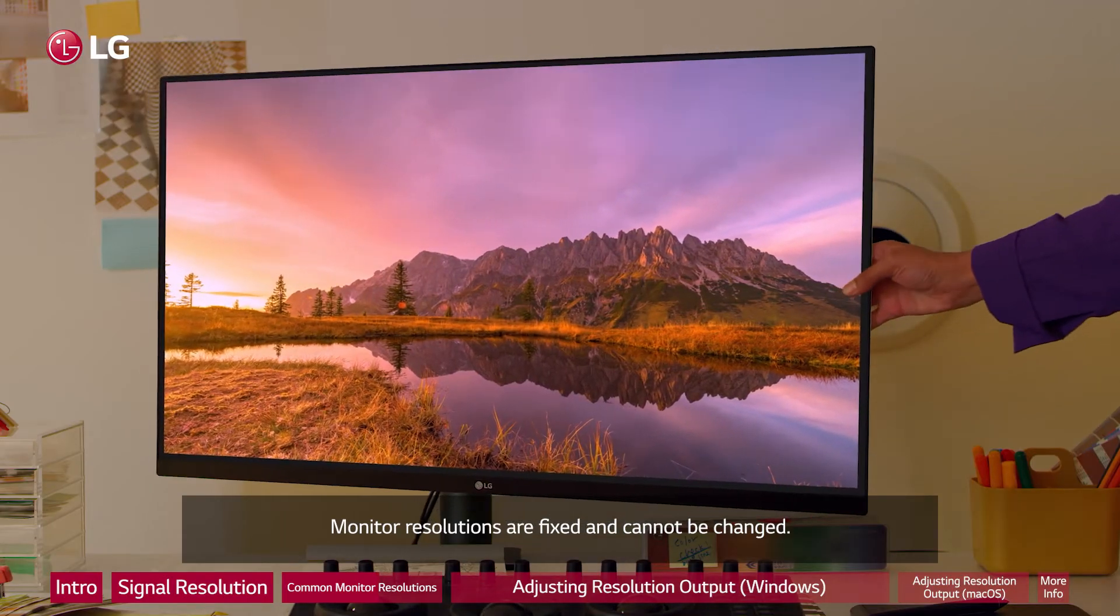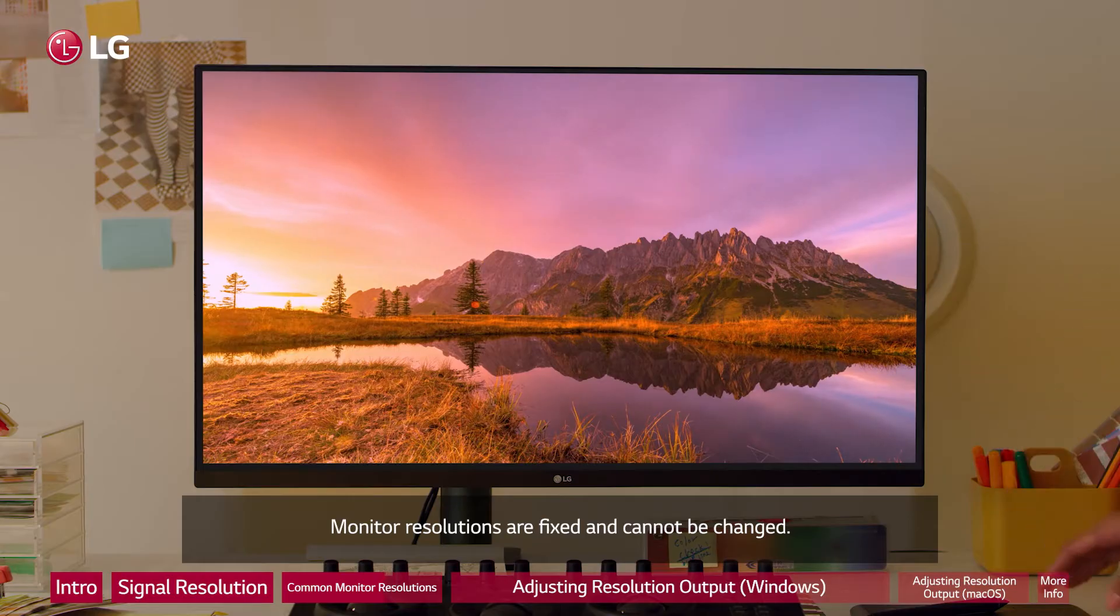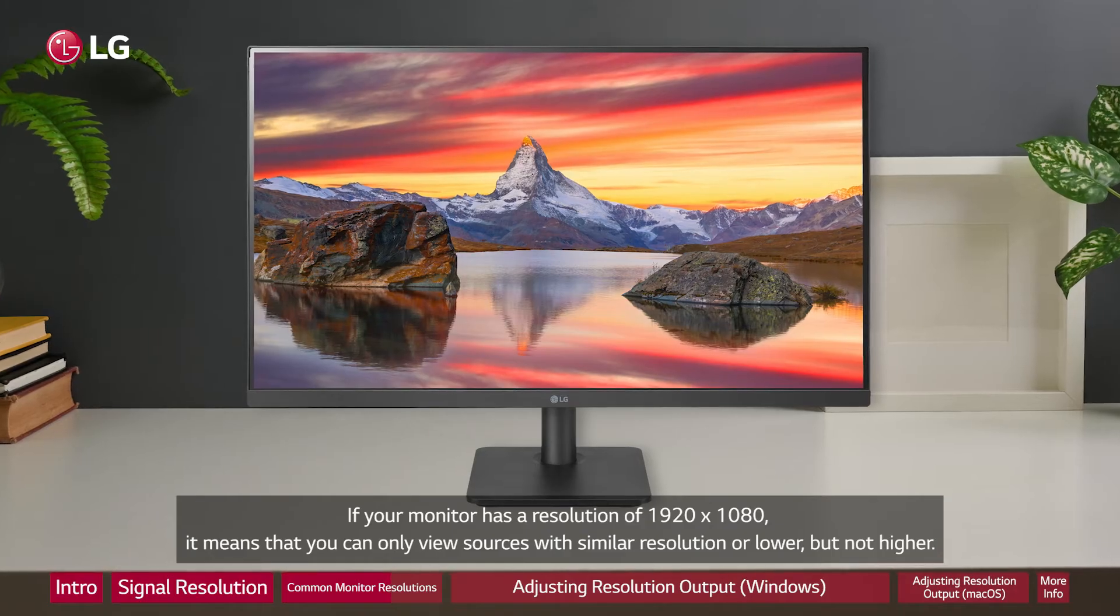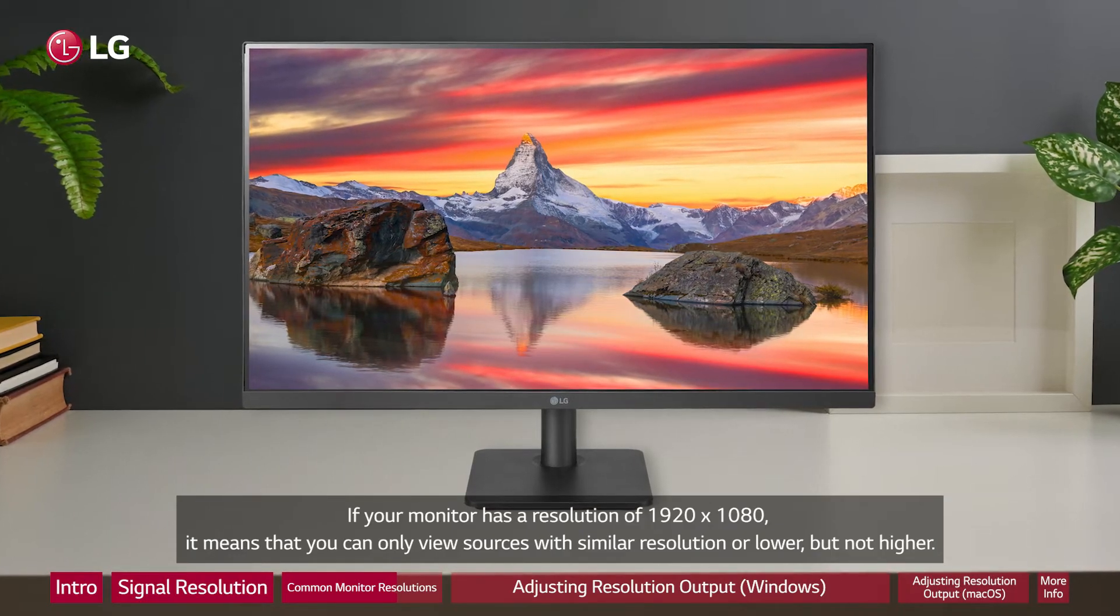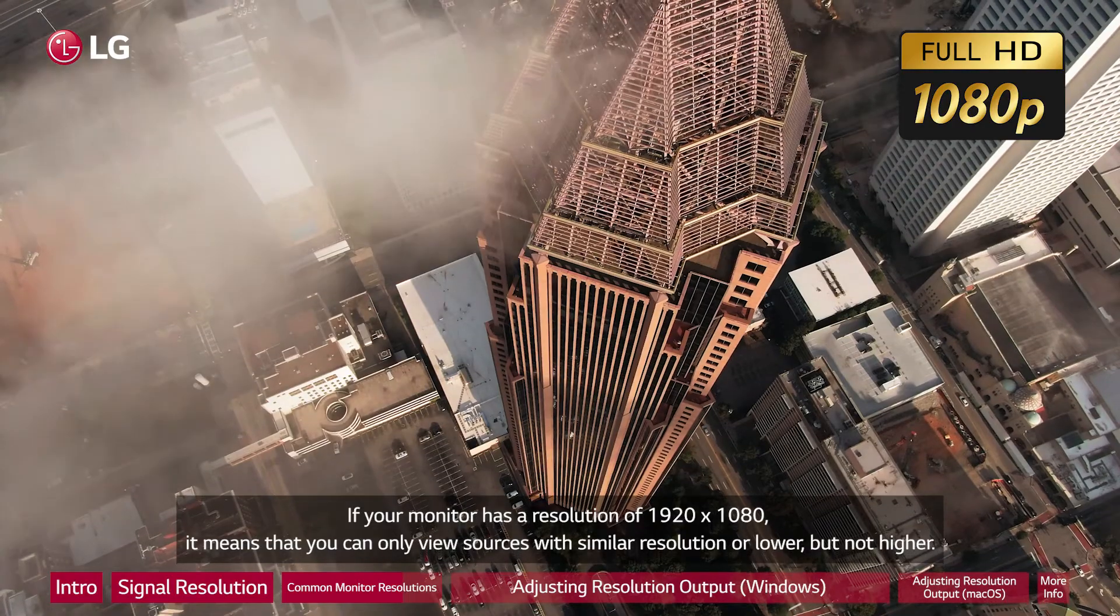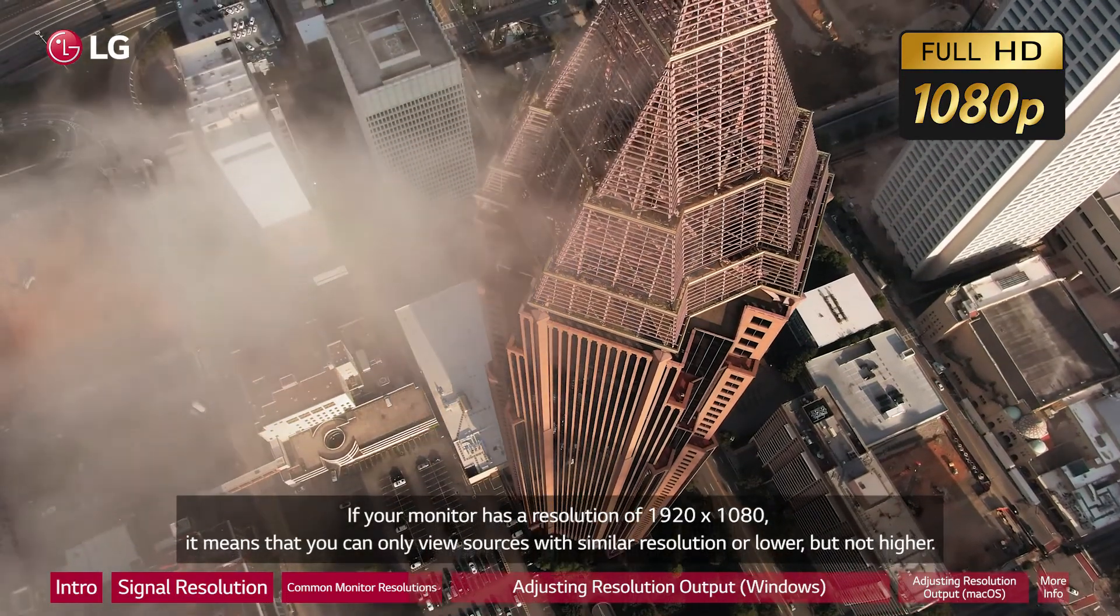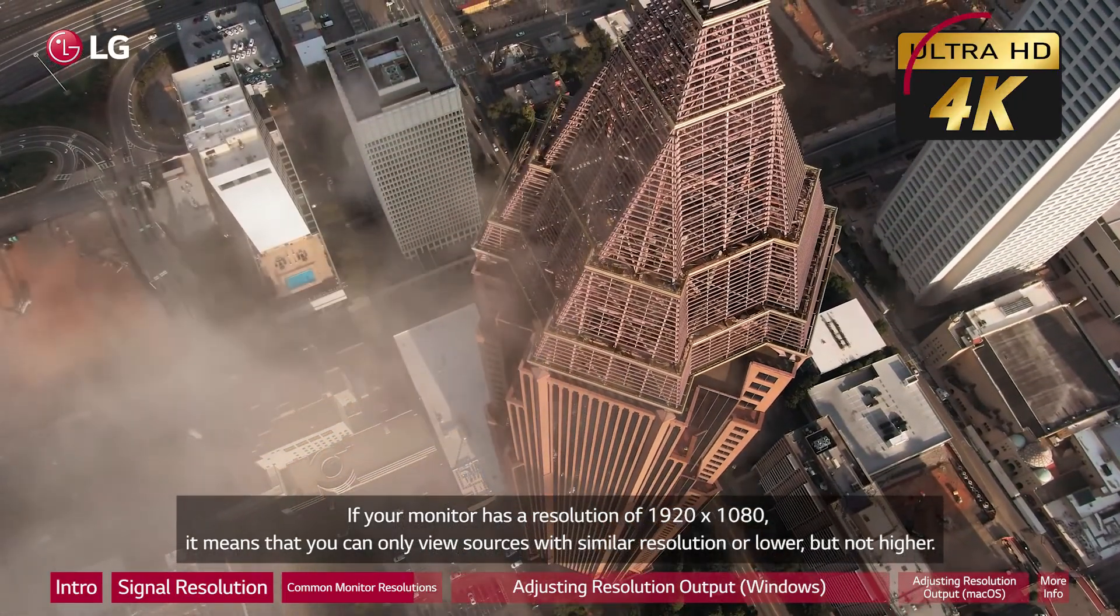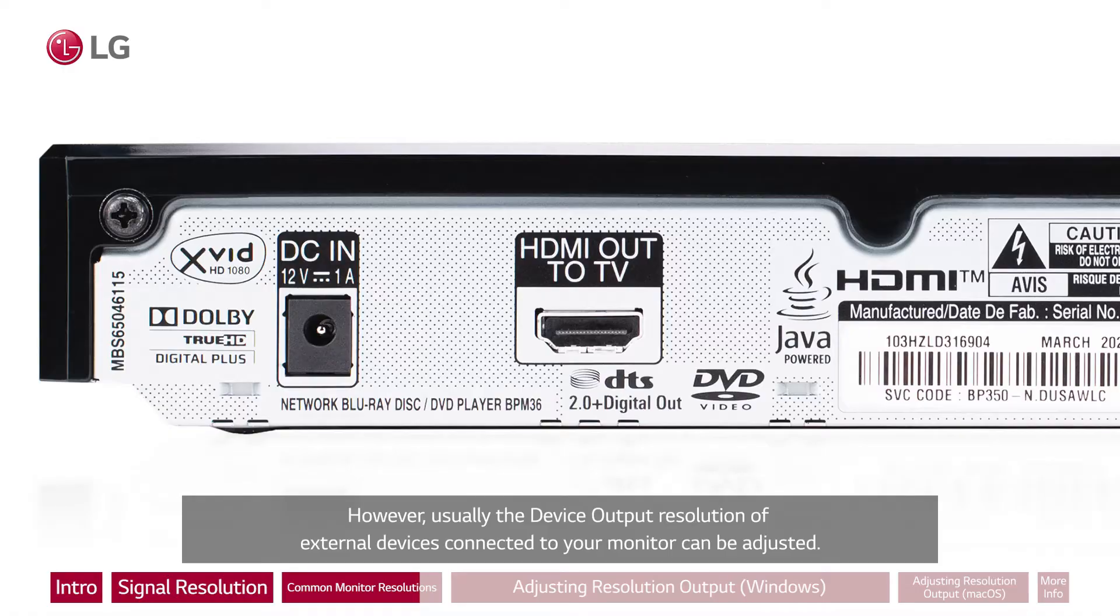Monitor resolutions are fixed and cannot be changed. If your monitor has a resolution of 1920 by 1080, it means that you can only view sources with similar resolution or lower, but not higher. However, usually the device output resolution of external devices connected to your monitor can be adjusted.